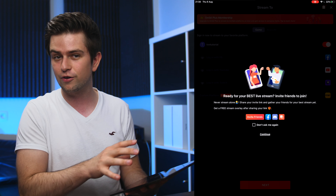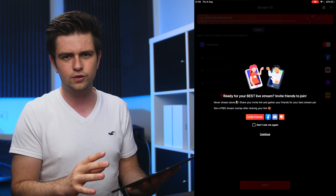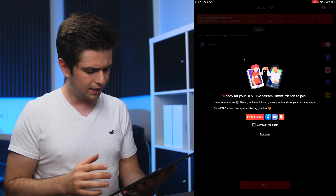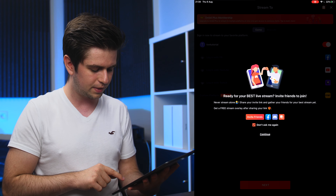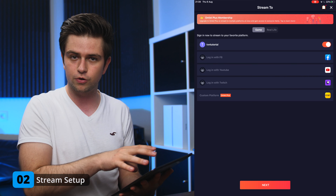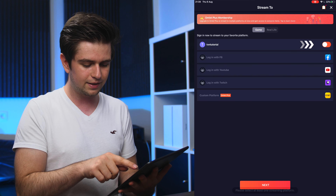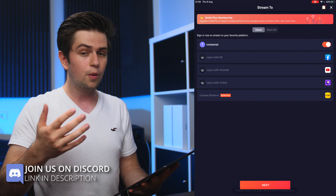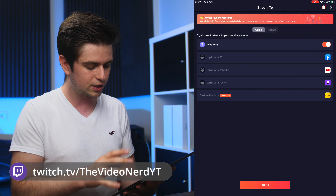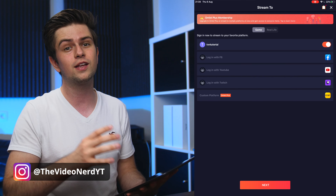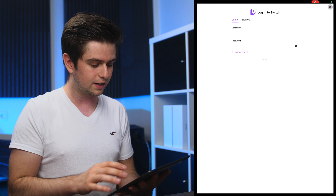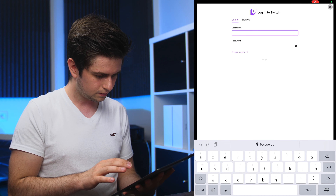There are more pop-ups in the beginning — some are annoying, some are useful, so just read them and skip the irrelevant parts. When prompted to invite friends, enable 'Don't ask me again' and click Continue. Then you need to connect your live streaming platform. If you want to stream natively on Omelette Arcade it's already enabled, but to stream to Facebook, YouTube, or Twitch you'll need to link your accounts. I'll connect Twitch since that's what most people will use — click Login with Twitch and enter your credentials.